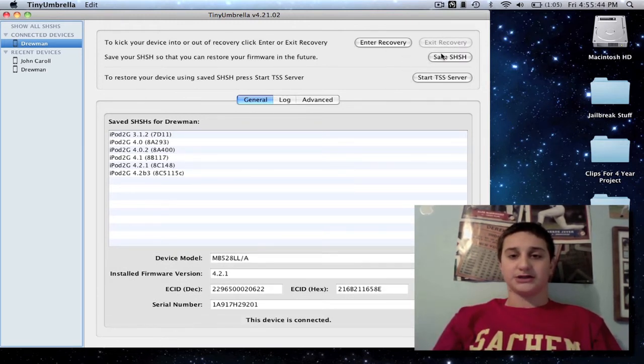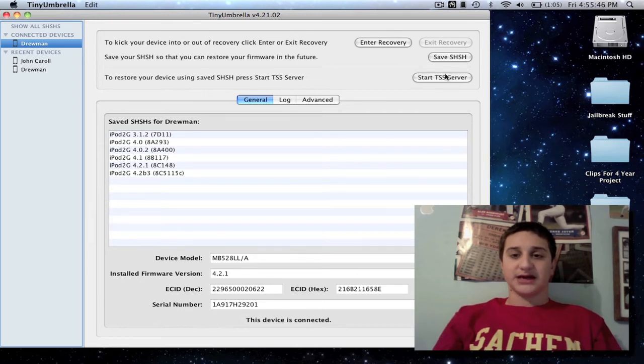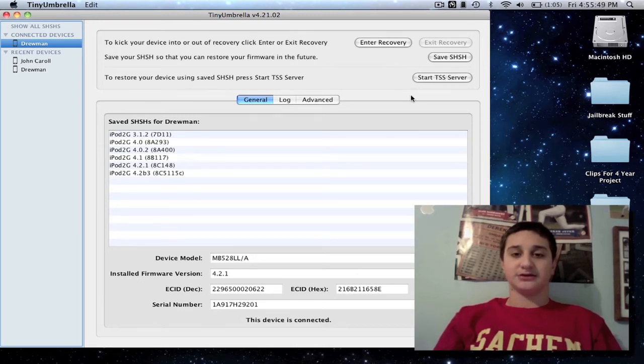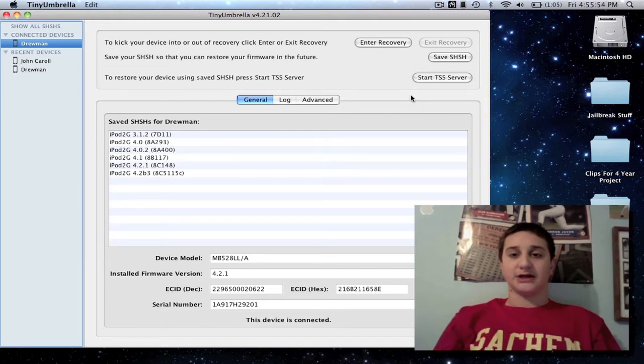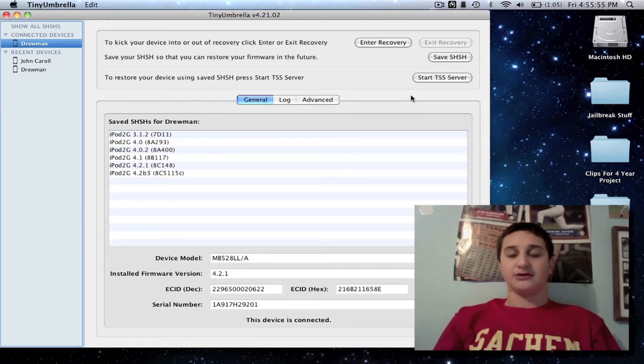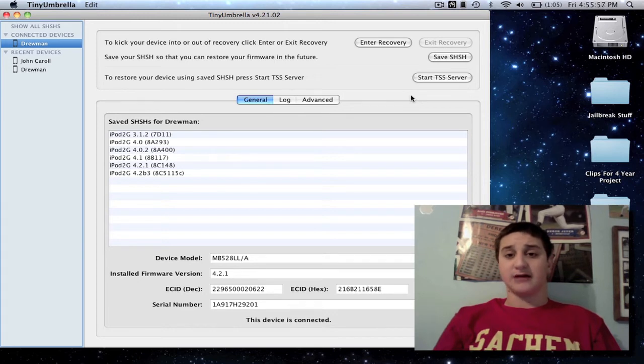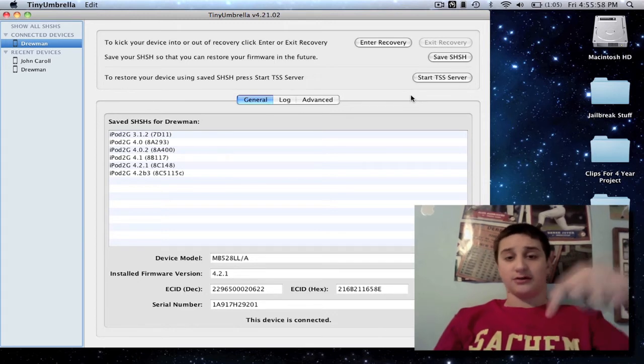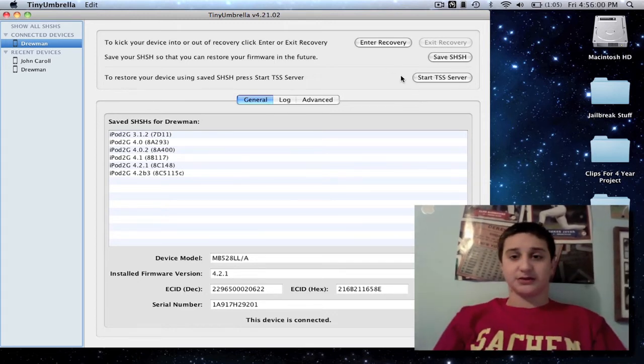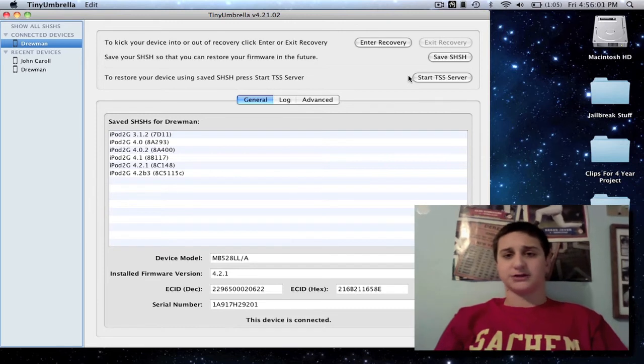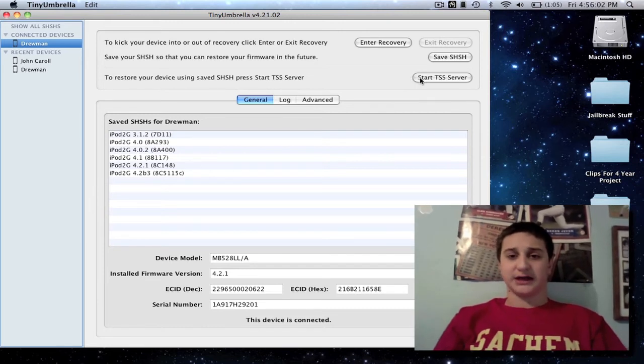This allows you, this actually just runs the server while you're in iTunes downgrading to a firmware that you download from FelixBruns.com. I'll have a link in the description for you that too, or FelixBruns.de, sorry.